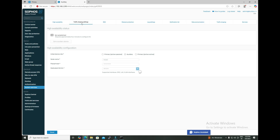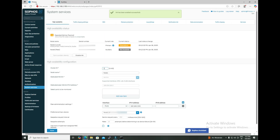You will see a message that the configuration has been applied successfully, and it says you can now enable HA from the primary device. Now go to the primary and initiate HA. On the auxiliary firewall you can see that no options are accessible and it still shows as processing, meaning the HA establishment is already in progress. We need to wait a few minutes. On the primary you can see HA has been enabled successfully — currently it is showing as standalone and the other node shows as not available.